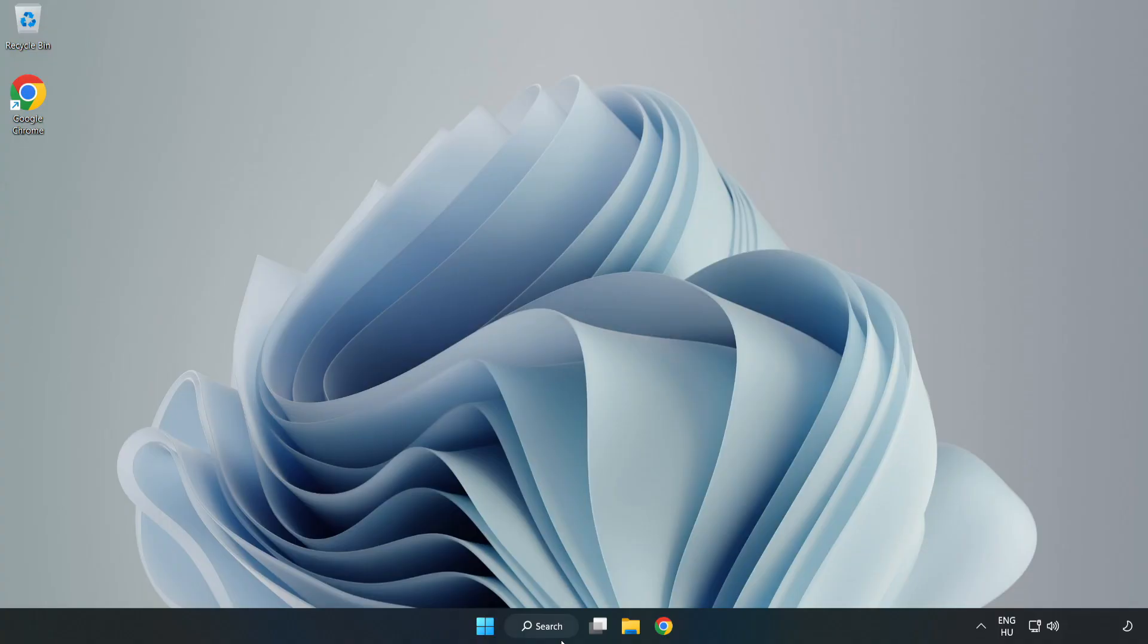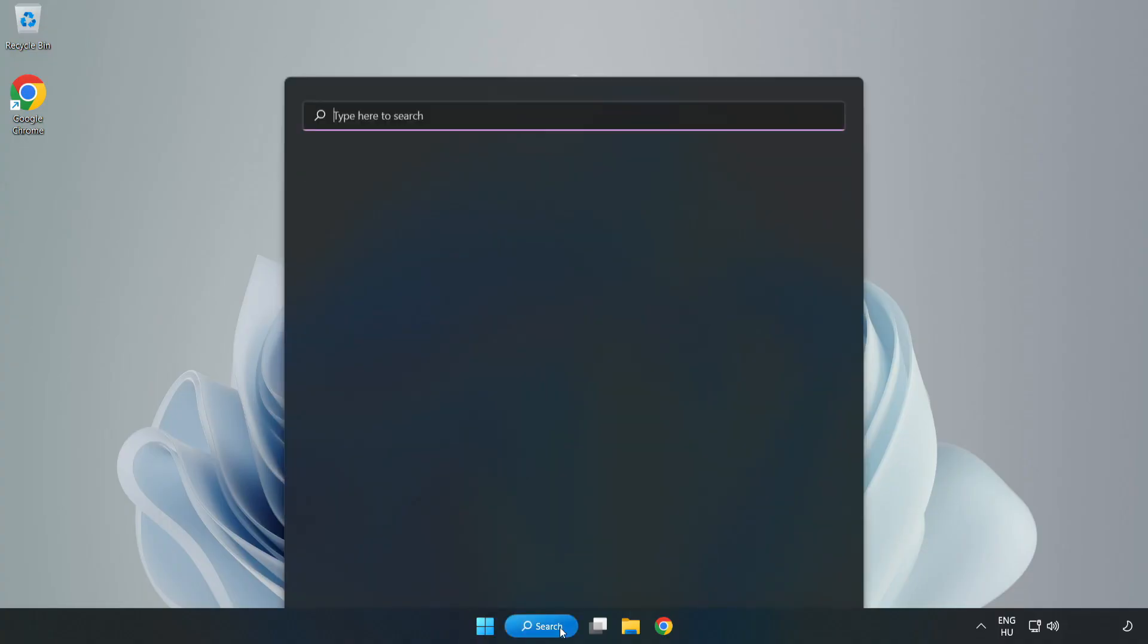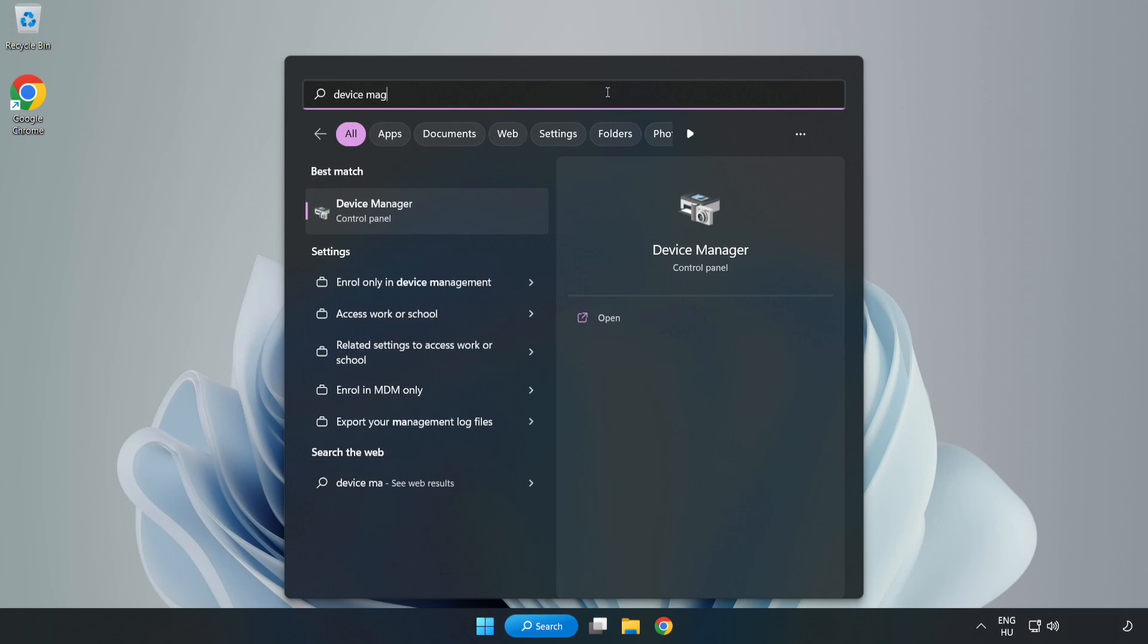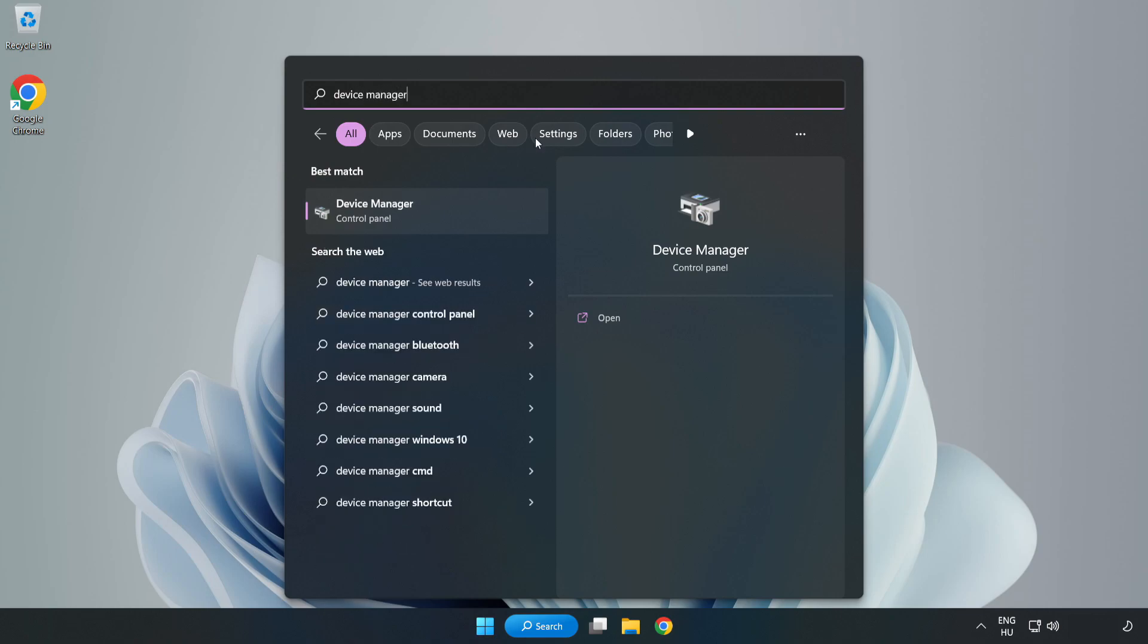Click Search Bar and type Device Manager. Open Device Manager.